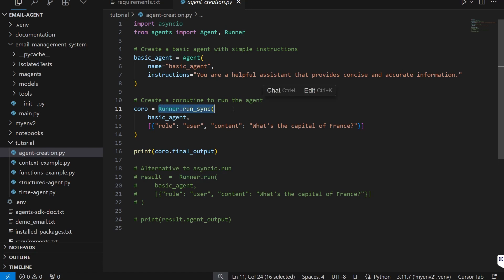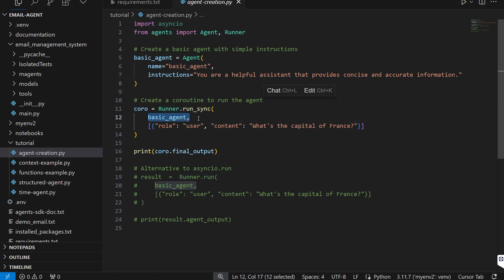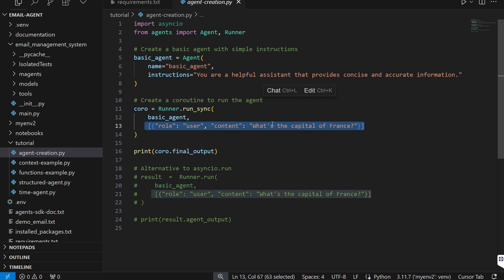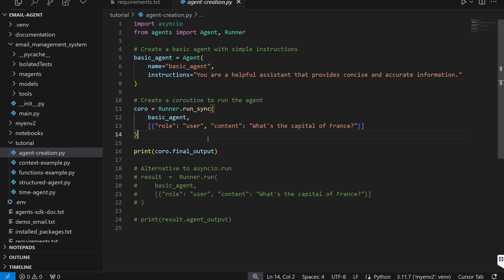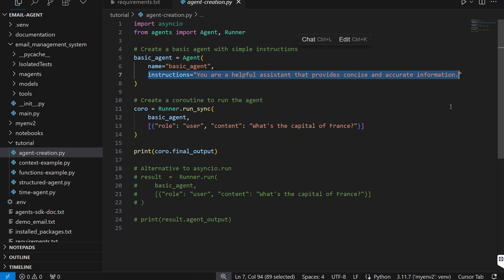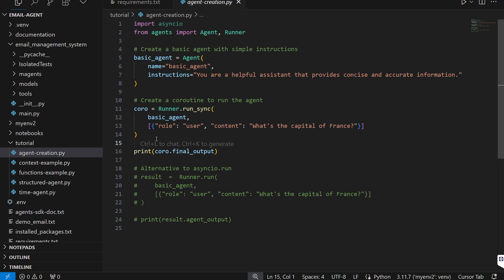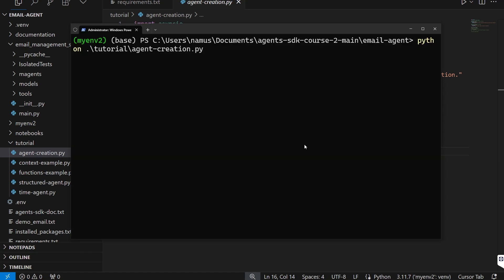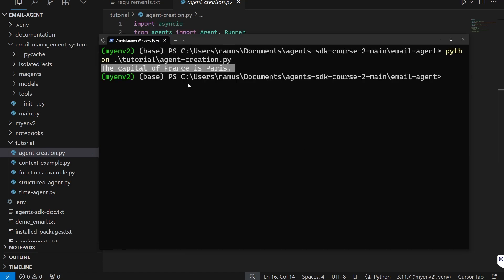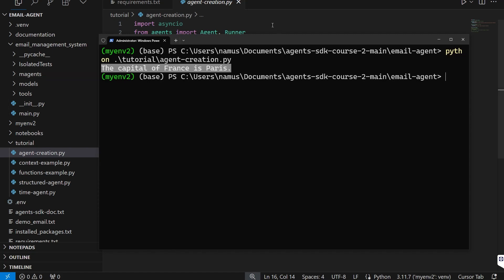To actually run the agent and have it generate an output, you need to create what's called a runner. The runner accepts which agent to start with and a list of messages — user or assistant messages — but not a system message, since that goes under instructions. Once you've created your runner, you can generate the final output by accessing the dot final_output component. Running this in the terminal, we get a simple response: the capital of France is Paris.